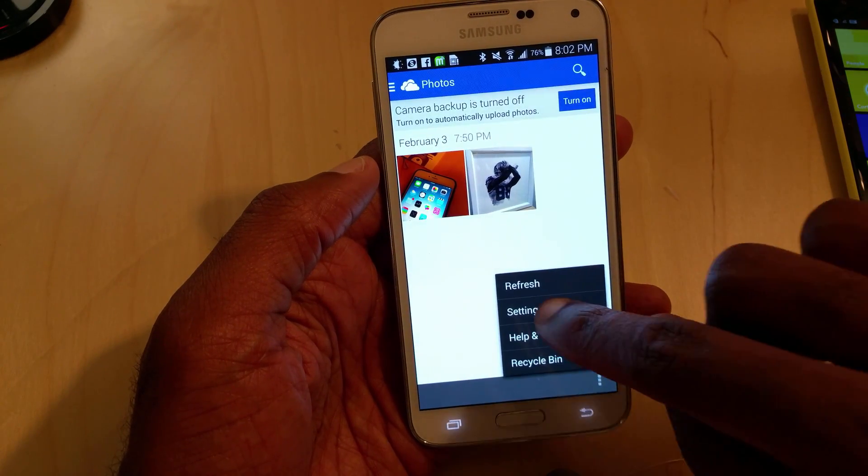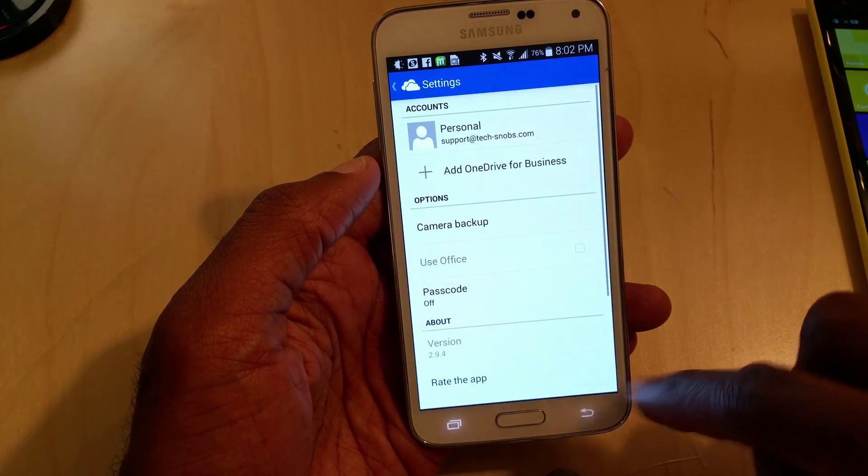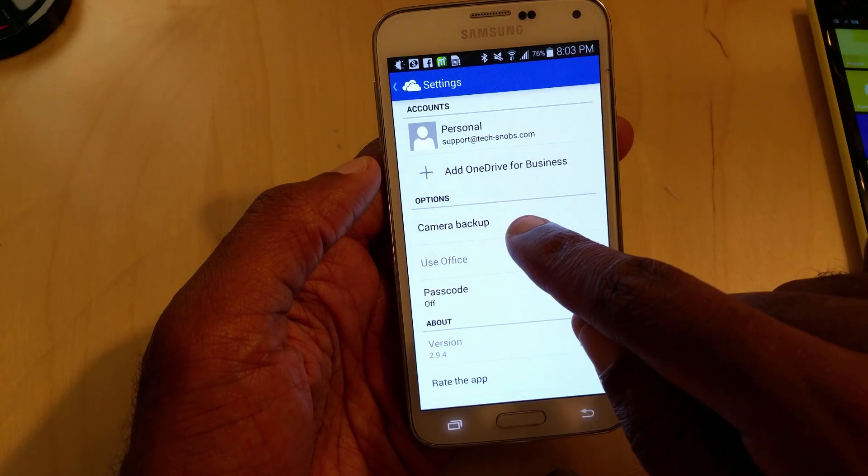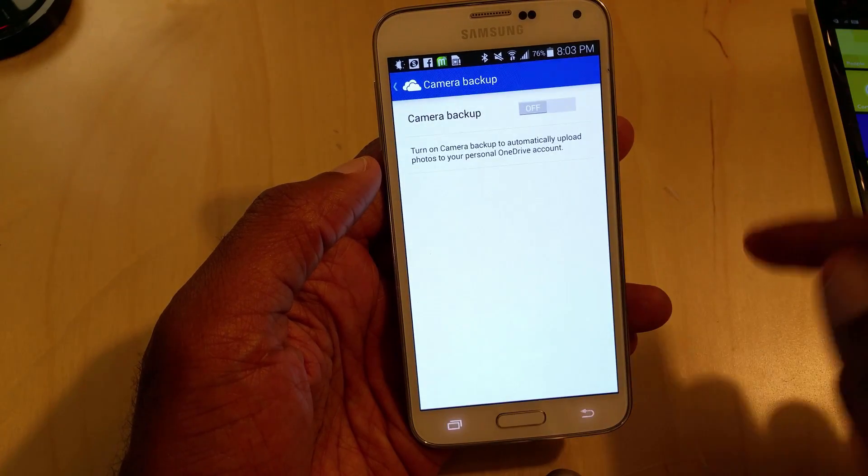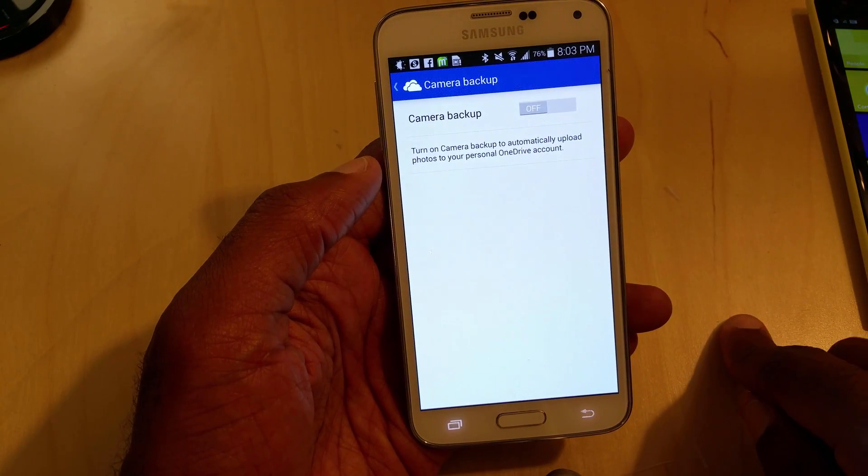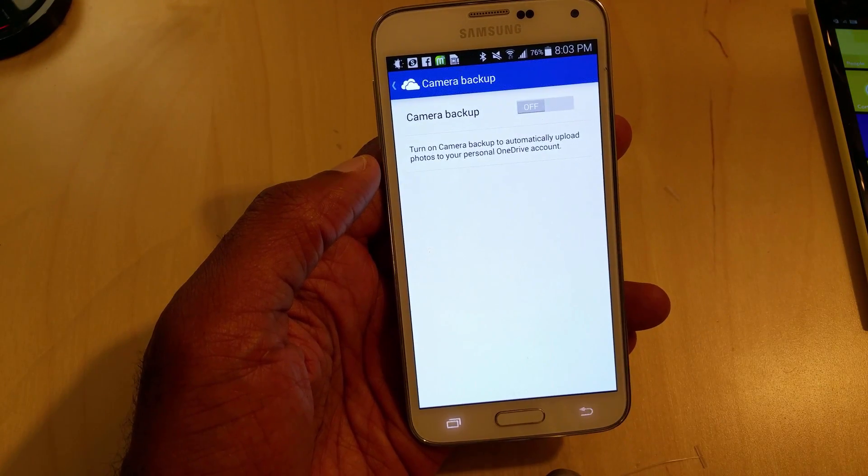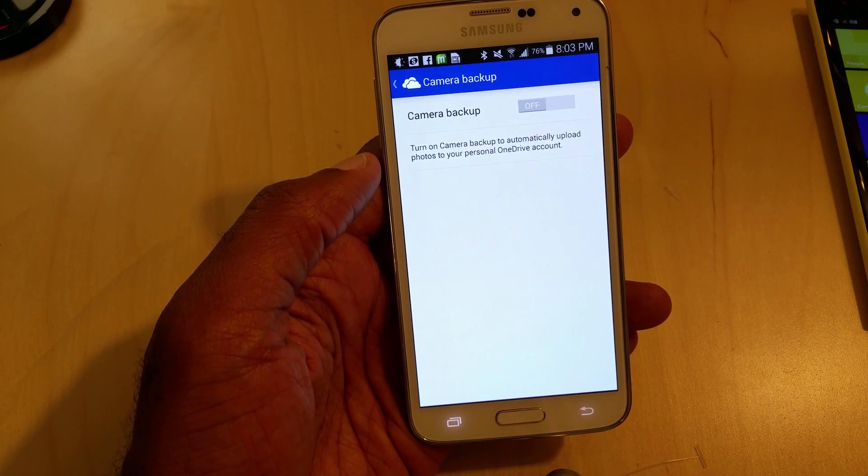Let's go to settings here at the bottom. There's also another option for camera backup, which you can turn on through the menu. And that's pretty much it. Once you turn it on, it'll automatically back it up.